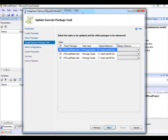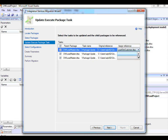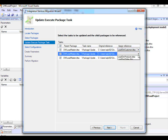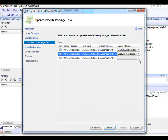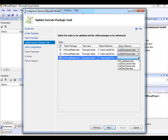Now, because in the project deployment model you have the ability to refer to packages in the same project, you can choose Assign Reference. In Assign Reference, you specify that this master package is going to run a package called Load Dim Customer, the next Execute Package task is trying to run a package called Load Dim Products, and the next one is going to run a child package called Load Fact Sales. When that is done, I will click Next.